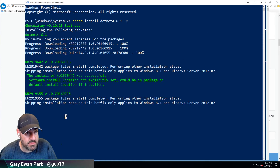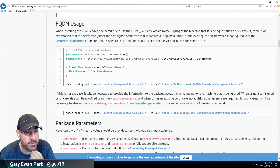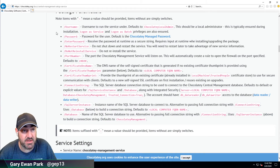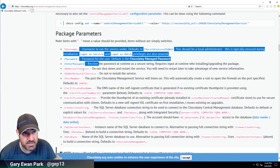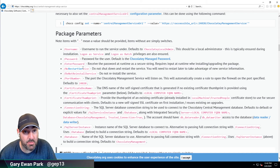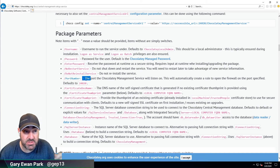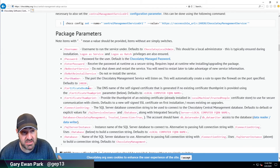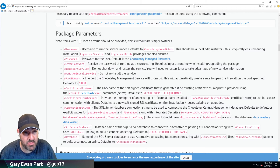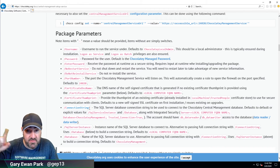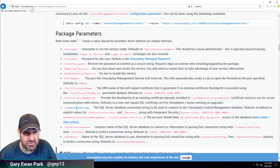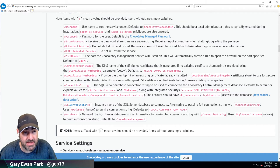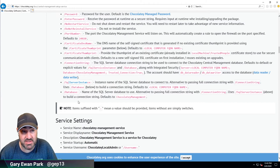Much like the database package there are various package parameters you can pass in. If you want to use a different username and password you can pass those in. If you don't want the service to restart — mainly for when you're upgrading — you can specify that. You can pass in a different port number, the certificate DNS name, and the certificate thumbprint if you're using an existing certificate. The connection string is going to be important because in the previous video we set up a choco user in SQL Server, so I need the connection string to match that choco user. You can also pass in a differently named SQL Server instance or database name.